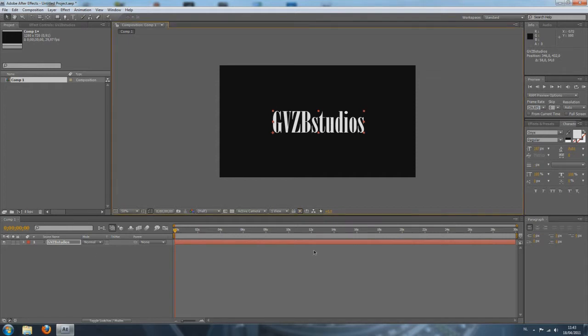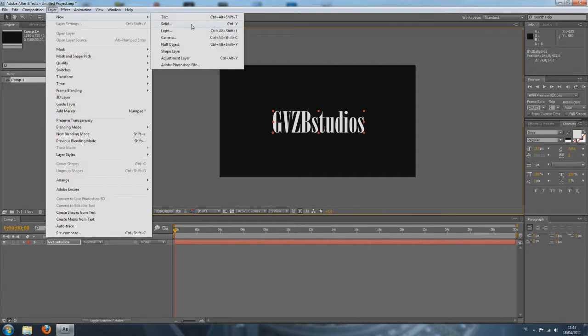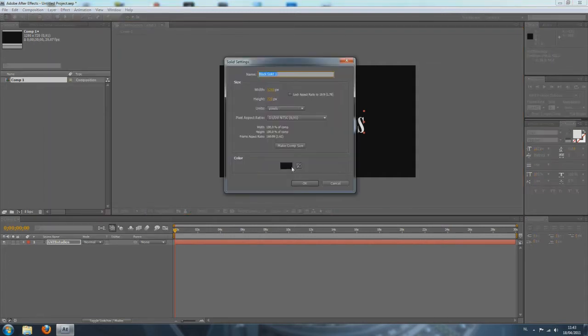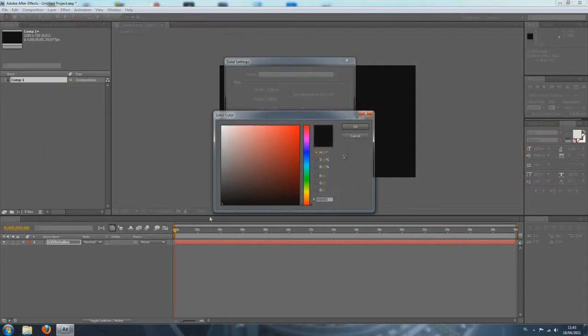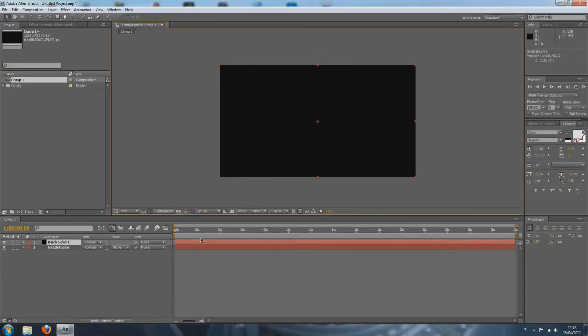Okay, now to add the flare, you always want to start with a new black solid layer if you want to add an effect in Adobe After Effects. So, to do this, I'm going to go to Layer, New, Solid. I'm going to make it black, make it Comp Size and press OK.